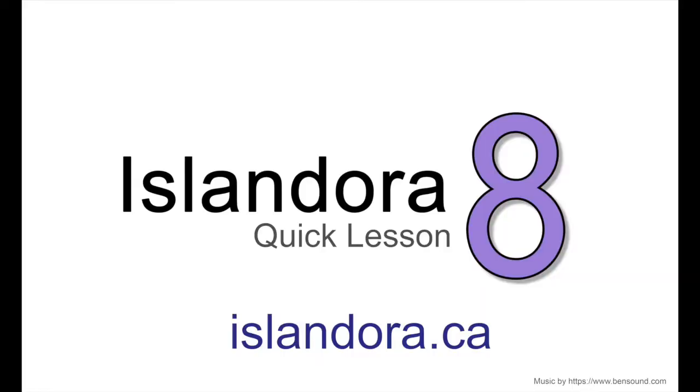For more information about Islandora including documentation, downloads and an online sandbox where you can try it out please visit us at islandora.ca